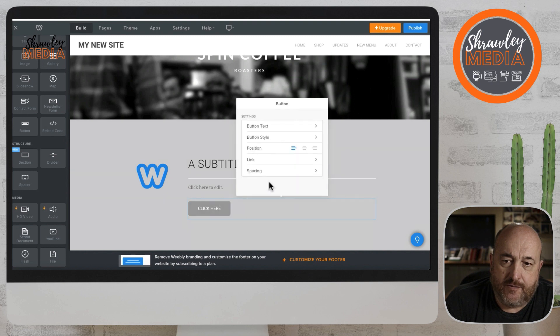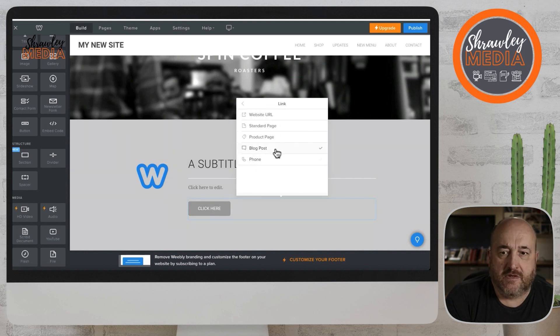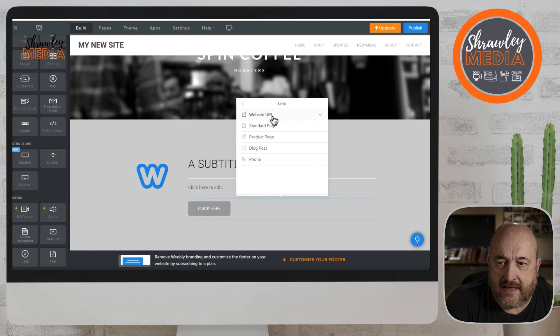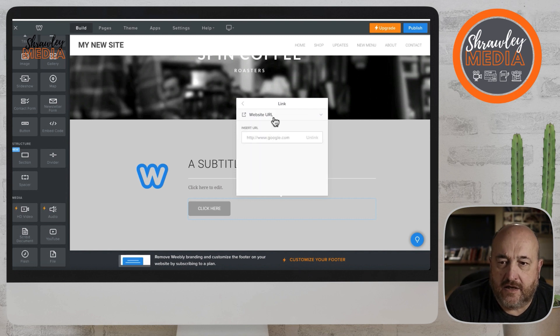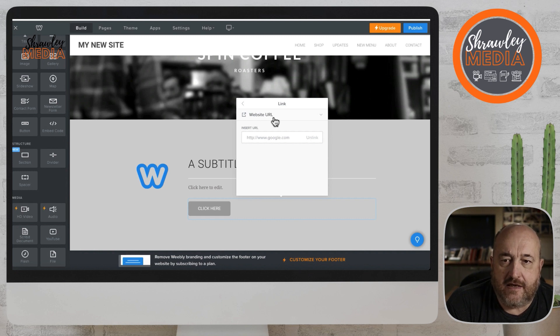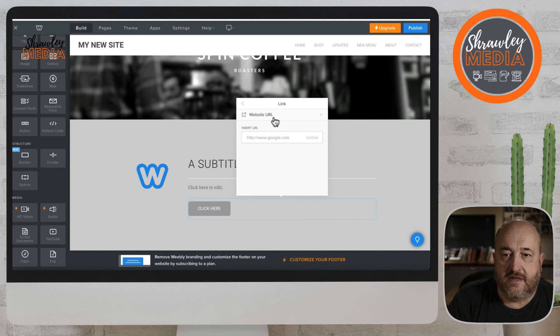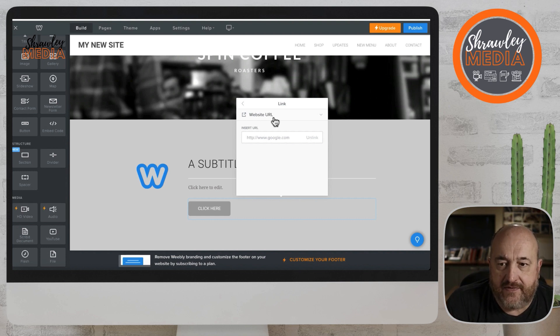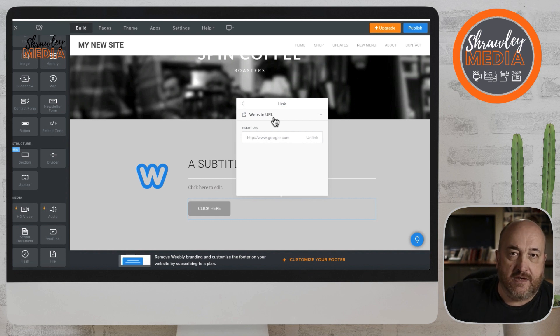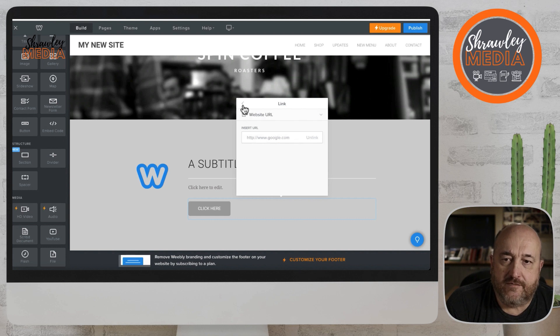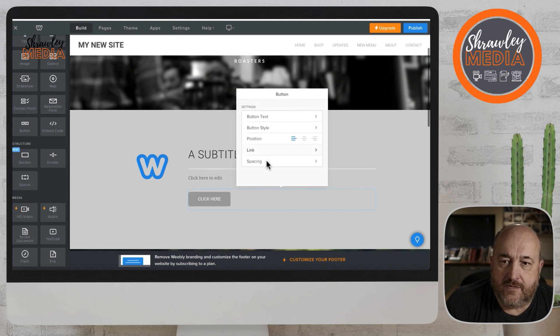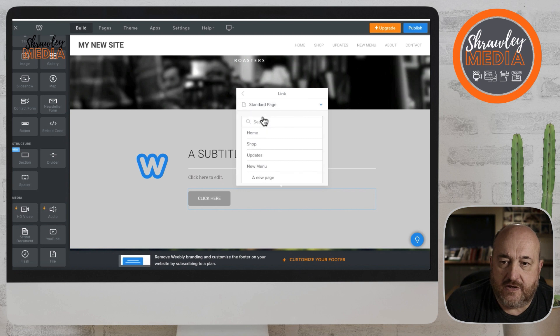Clicking on the box again and we get a link. This is where we look at the various options we've got open to us. We've got web URL, so that is any URL of any web page in the world. You can click it in there and then it will link and take you to that URL from that button.